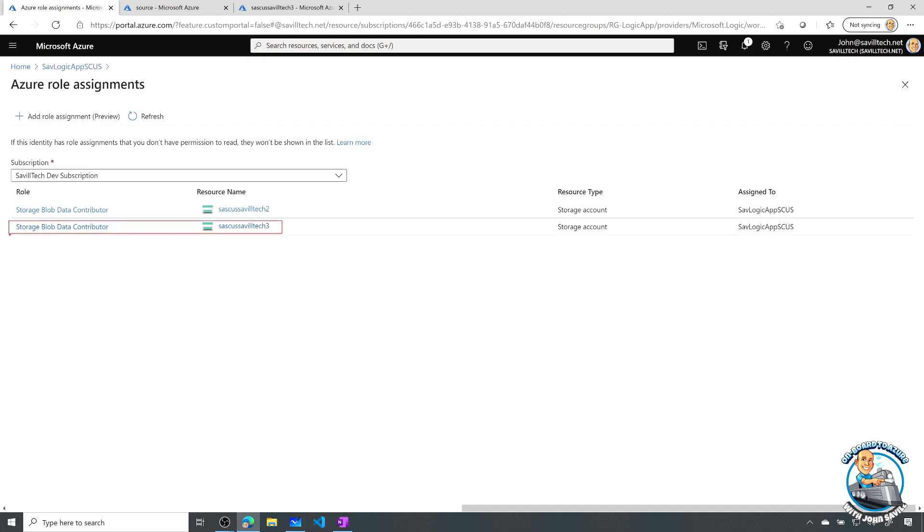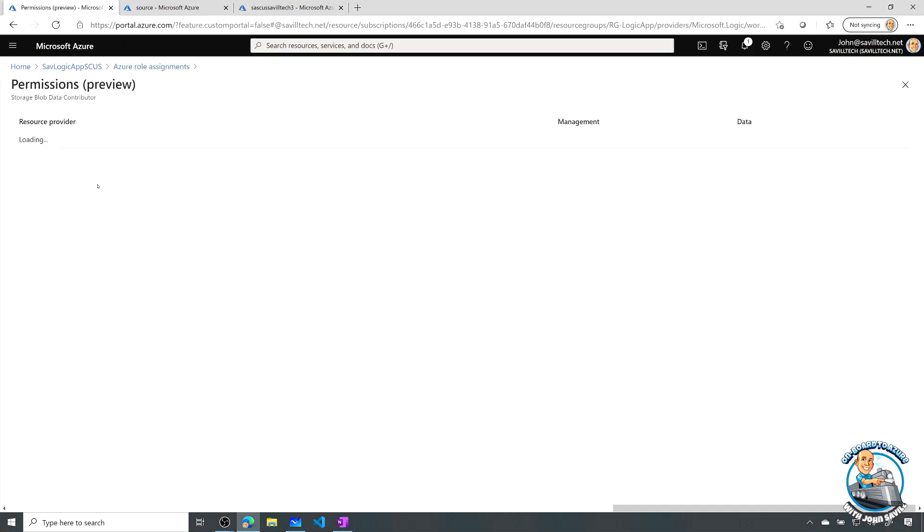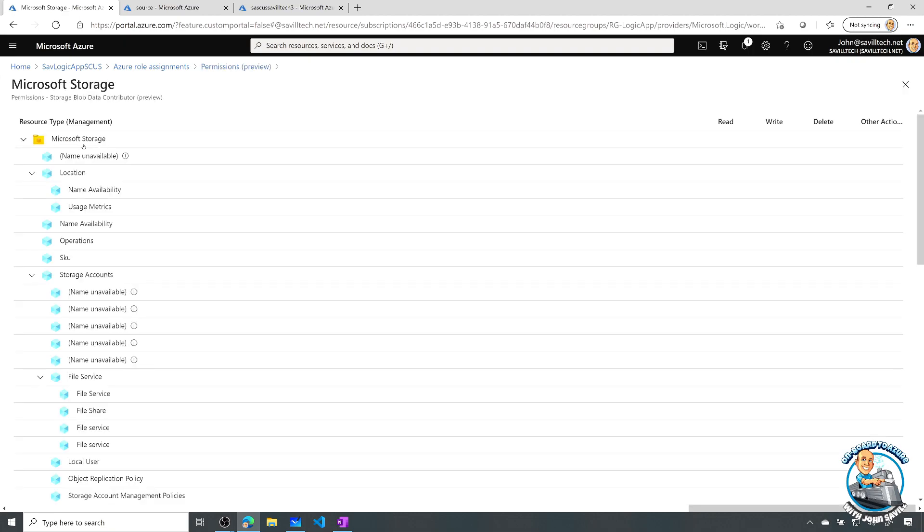So remember, we have both data plane and management role based access control. And if I actually look at that role, we can see the permissions it actually has is at the management plane, nothing.